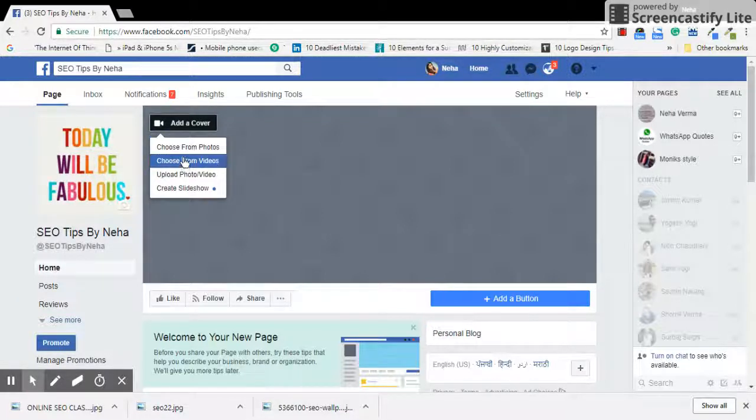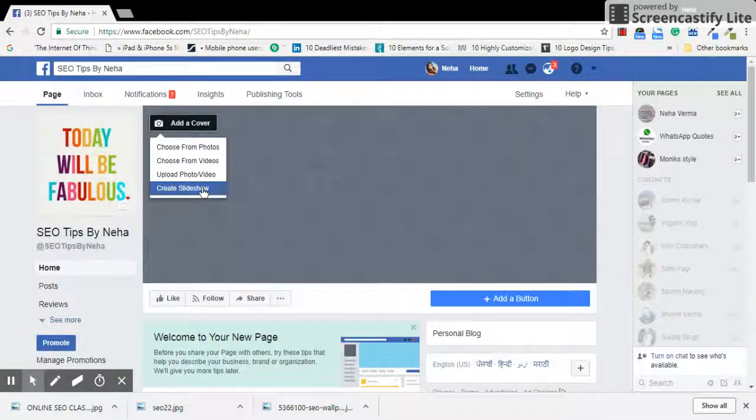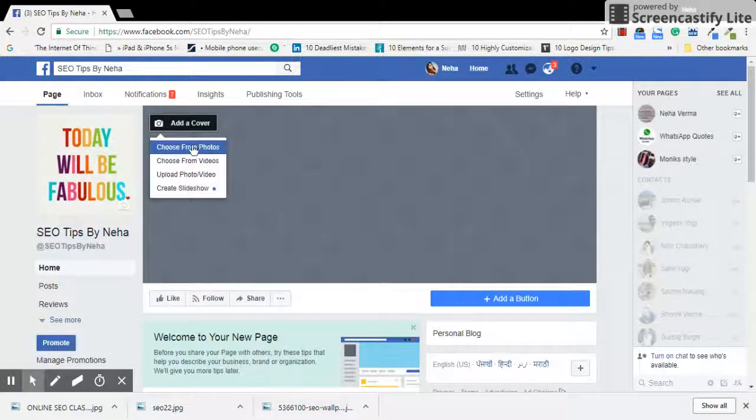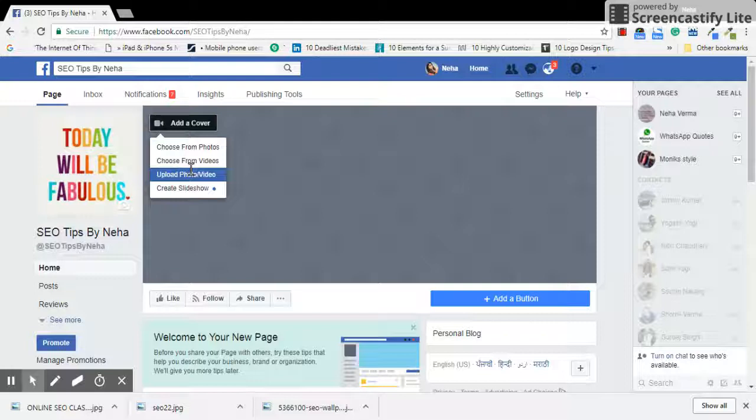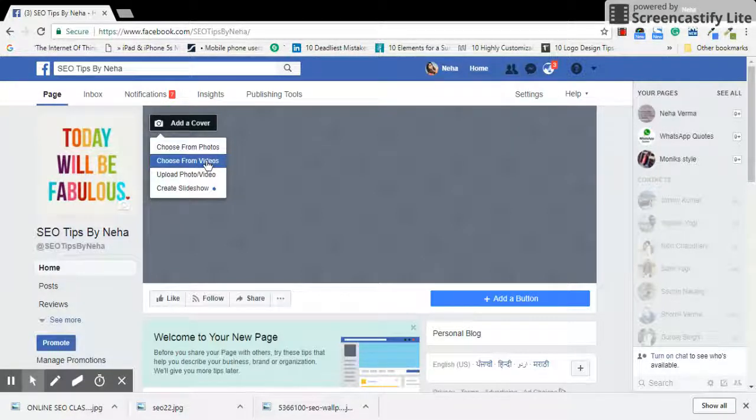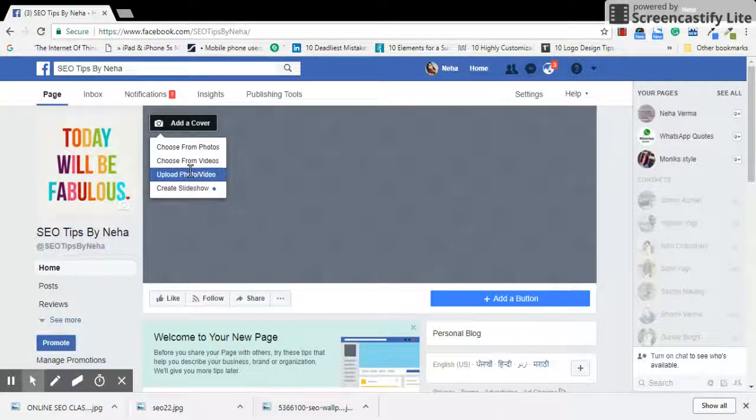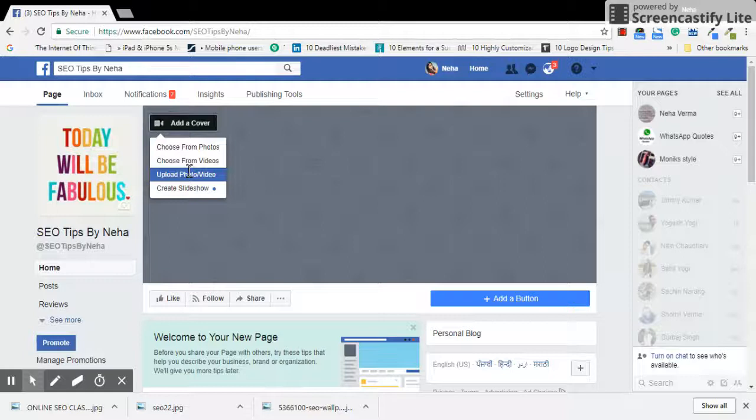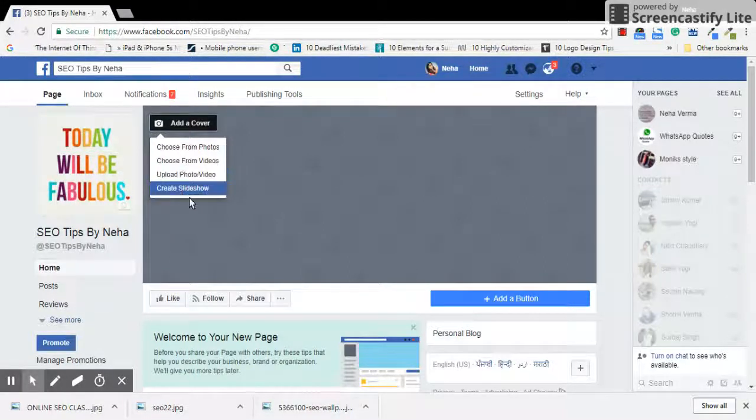You will see four options: choose from photos, choose from videos, upload a photo or video, or create a slideshow. The first three options will have a single thing—you can choose one picture from the already uploaded photos, choose from videos, or upload a new image or video which is not previously uploaded on your Facebook page. Then the fourth option is create slideshow, which is what this video is all about.